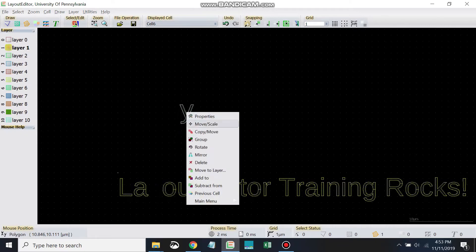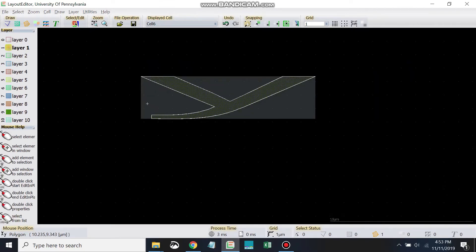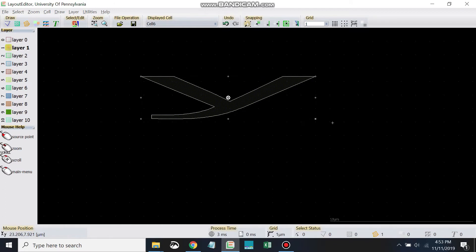And if I try that move scale again, if I use the handles here, that will allow me to scale the object. You have to single click for each of these, by the way. Click and drag won't work.